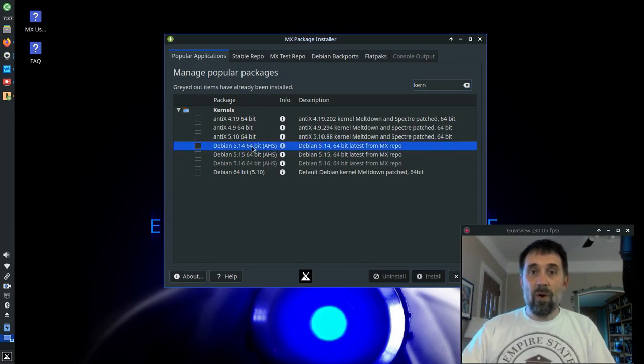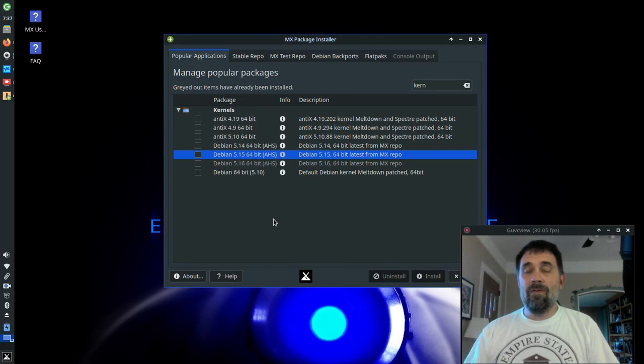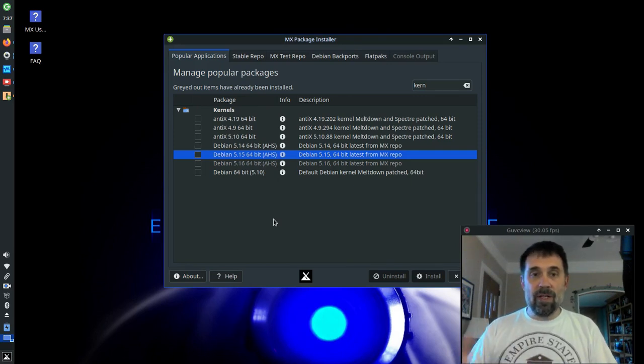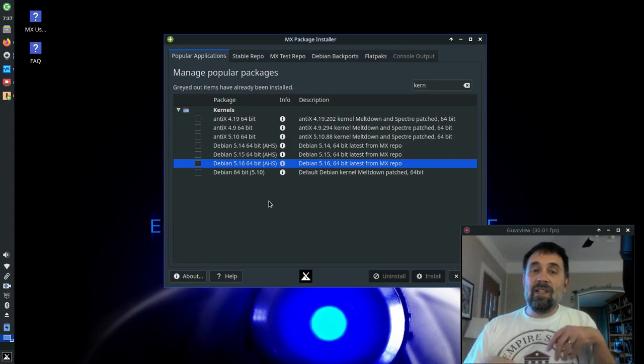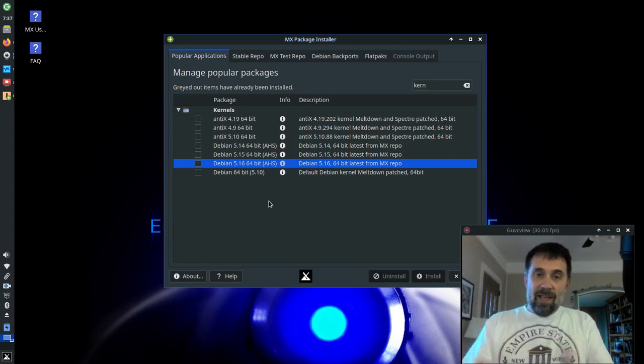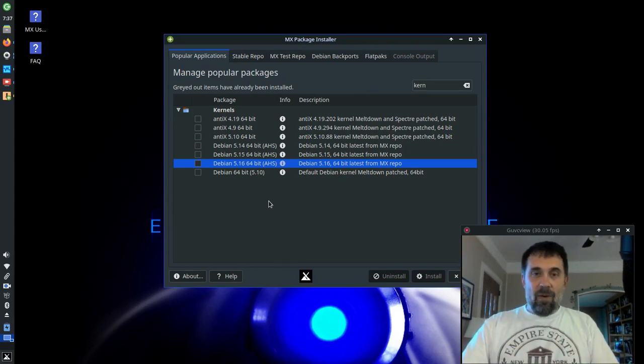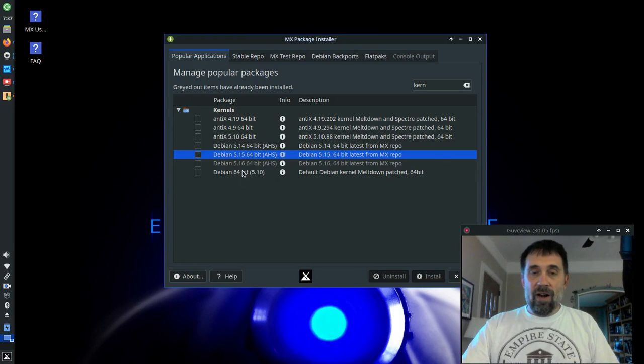We don't send those out automatically. But where can you get them? When we put them out, they're in MX Package Installer under the Kernels tab, and you'll see here we have three Antics kernels that you can get. We also have anything that was previously released on AHS is also available here. We had a 5.14 when we initially released, 5.15 was never on an ISO but it was in the repository, and 5.16 is the current.